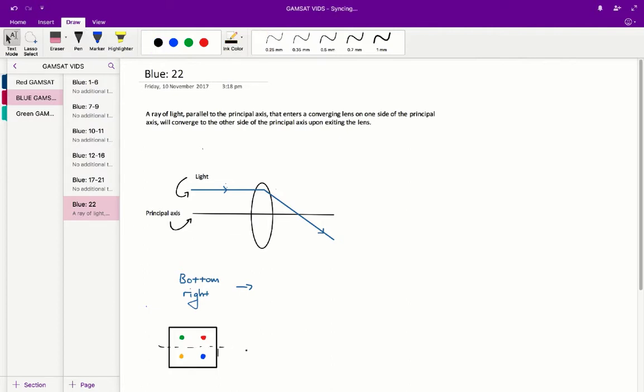And what's going to happen is the blue light, once it passes through the converging lens and hits the screen, it's going to be on the top side of that screen.